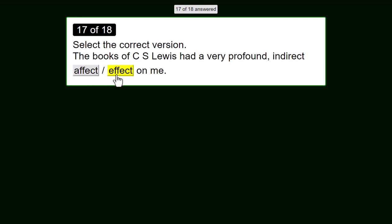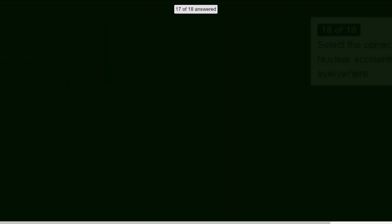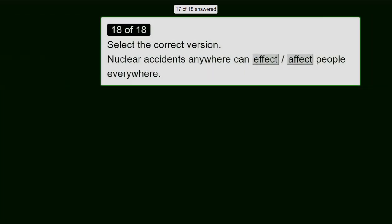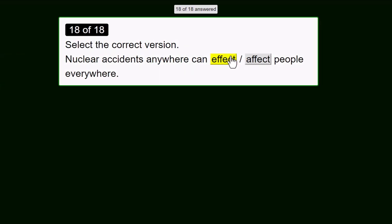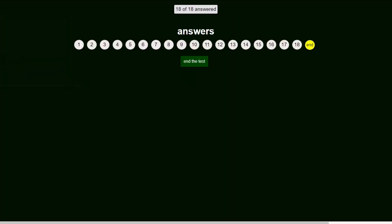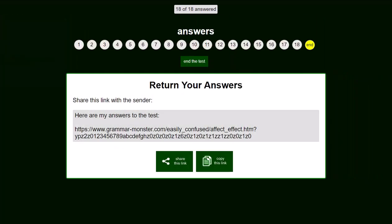Once the student has gone through all of the questions, they will get a chance at the end to review their answers. They will then receive a code that they send back to the tutor.